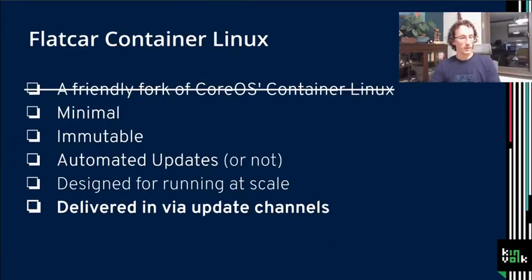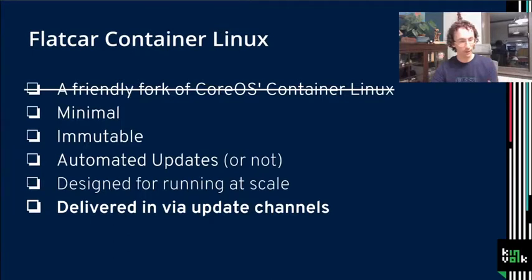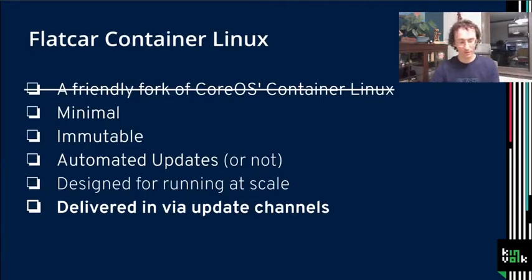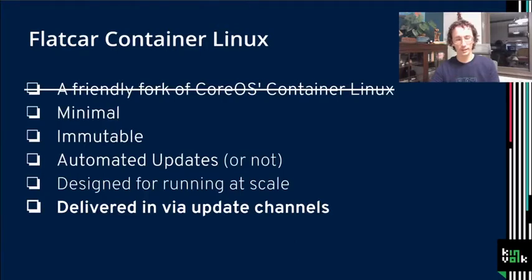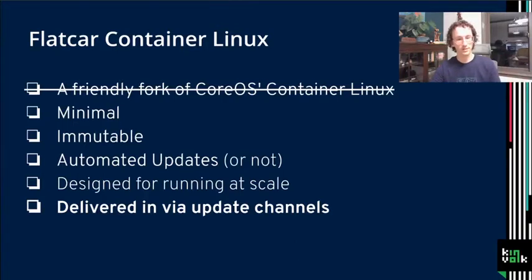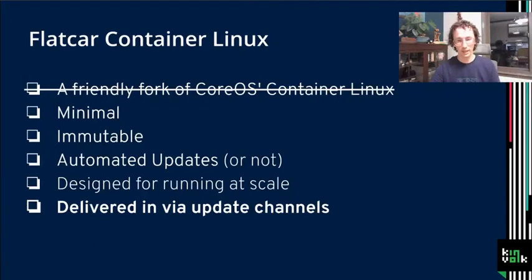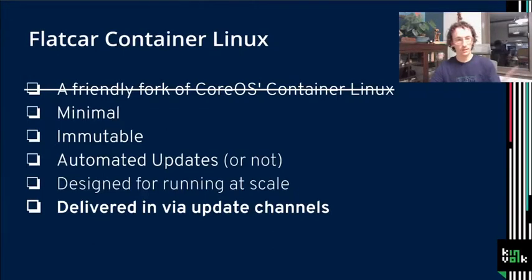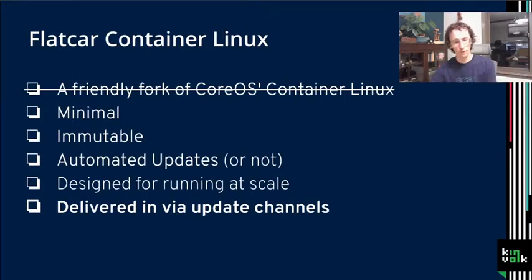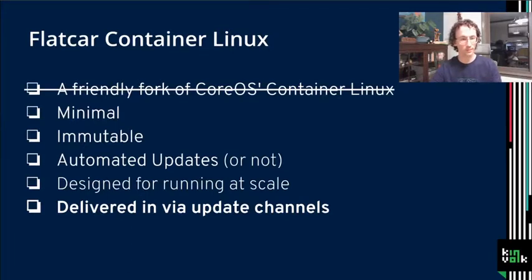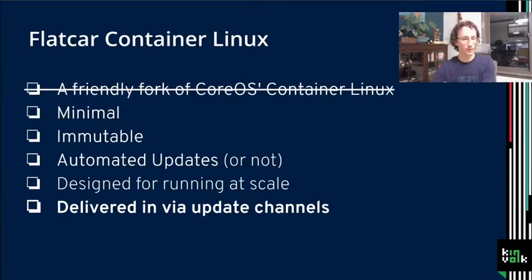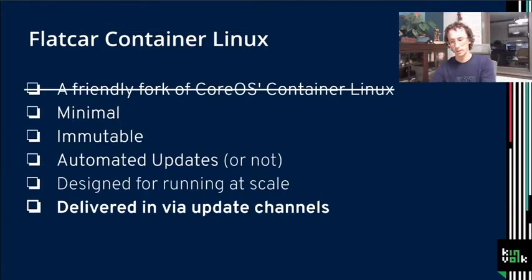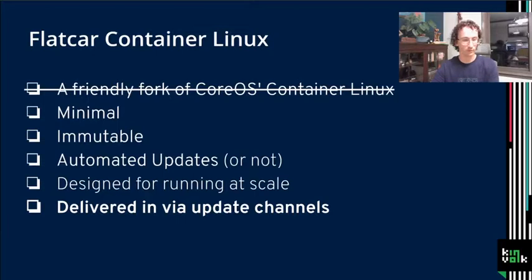All these automated updates come in different channels. We have an alpha, a beta, and a stable. Obviously alpha is going to take a lot of churn. This is just alpha in the sense of where changes land first. Beta will have less churn, but you should run some of your staging in beta so you see what's upcoming. And then stable will take the least amount of updates, whether they're security updates or version bumps that have been baked through all the other channels.